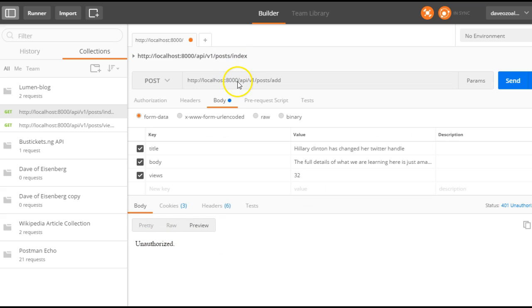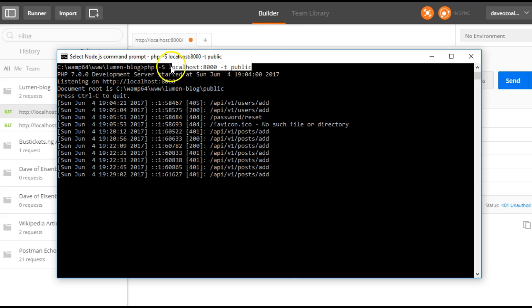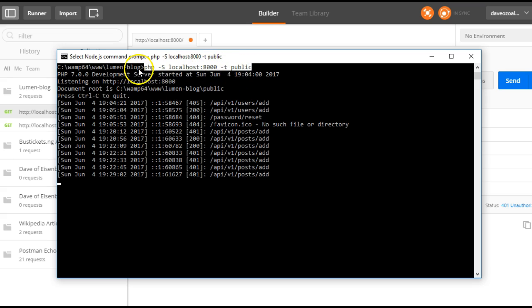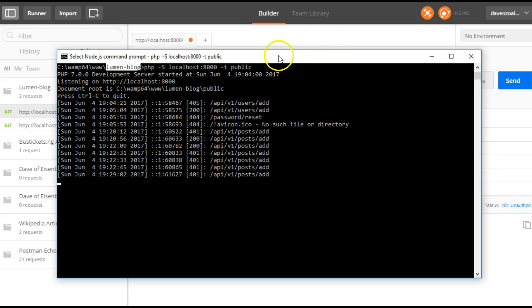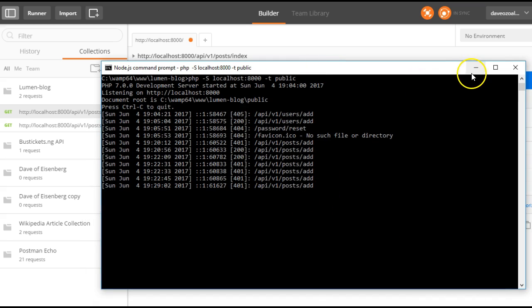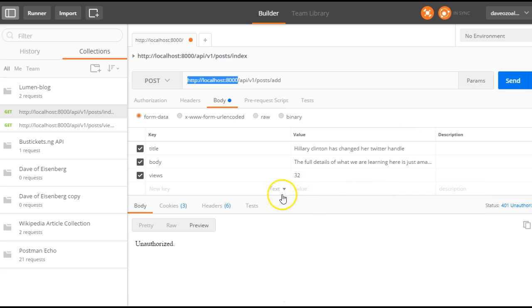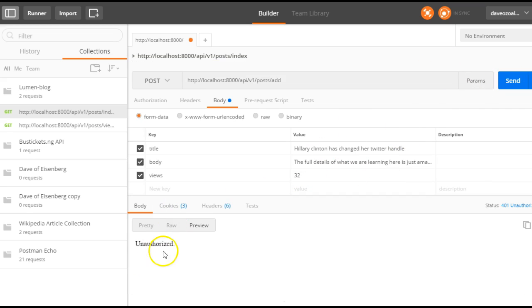But before then, make sure that your server is running, your Lumen blog server is running. So you have to hit your command prompt and run this. Run php -S localhost:8000 -t public. Then make sure that you're running this right inside your Lumen folder. And of course, if your request is taking time, you can just open this and type any keys on your keyboard, any random keys, so that your server will wake up. We are sending this now and we are getting an error unauthorized.